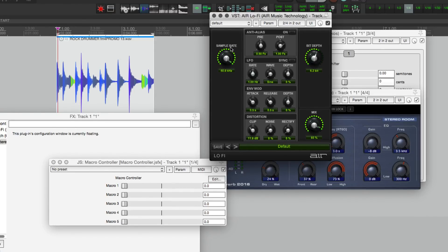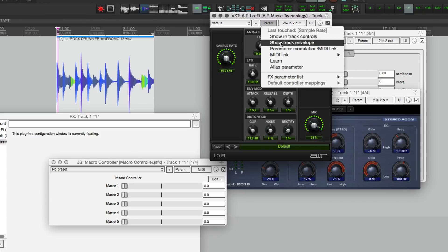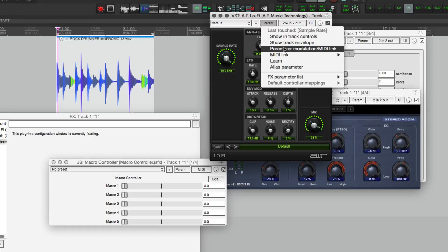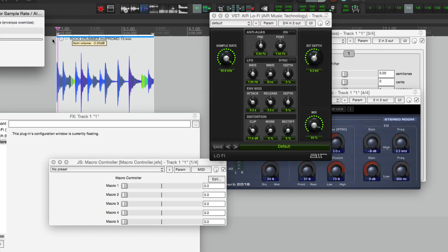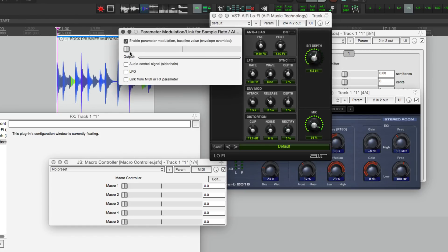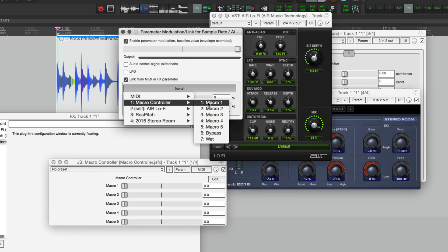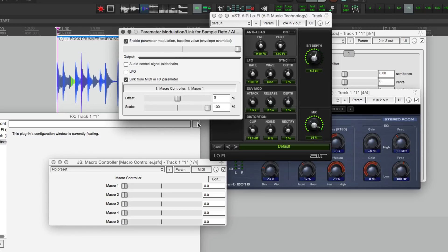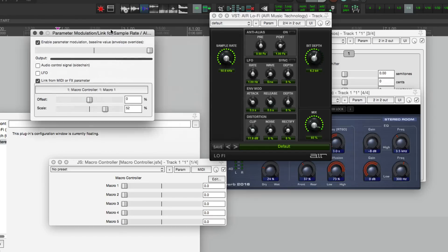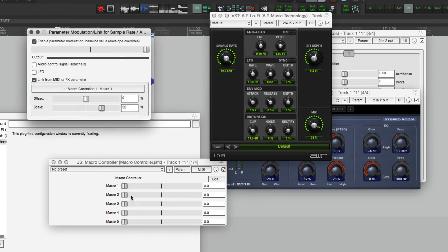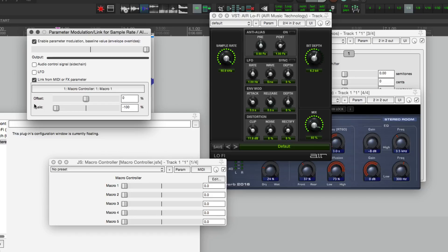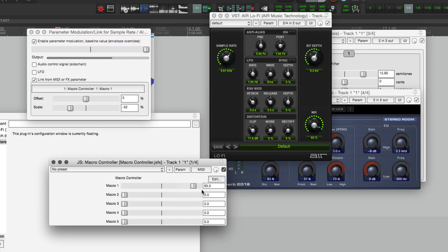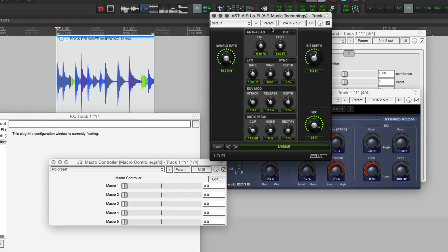So we'll close that one and we'll go back to the Air Lo-Fi plugin. We want this to go from 50k down to about, I don't know, four. Parameter mod link and we'll go from the top, link to parameter macro control one, and we'll set the scale to about half. Turn this up, oh I know what it is, I need to reverse this, that's what it was. I want to go in the opposite direction.